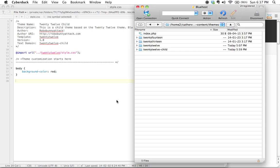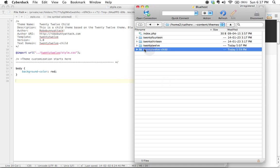And then we dove right into creating the structure for our child theme. We went using FTP, we actually created our folder for our 2012 child theme.